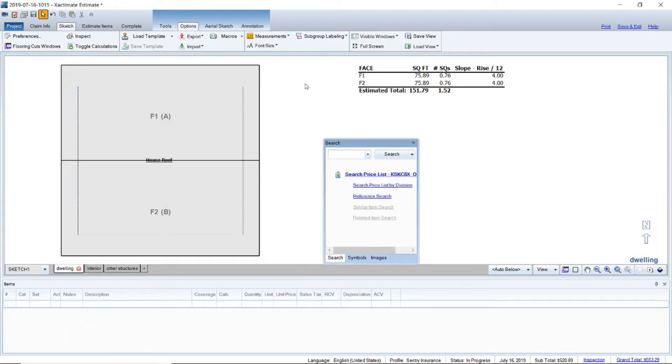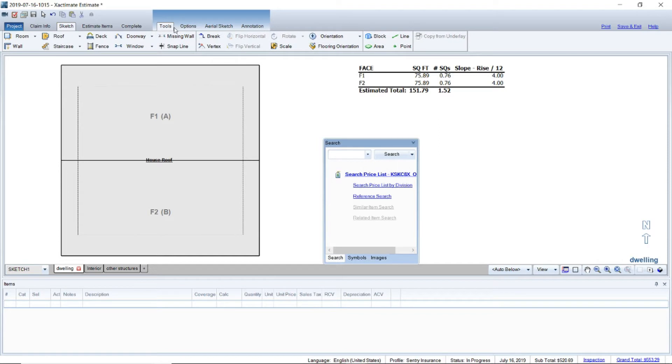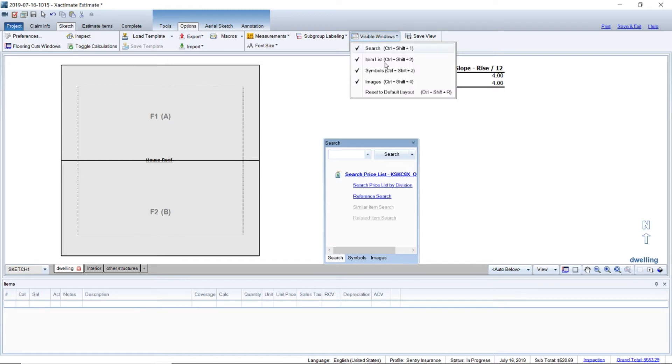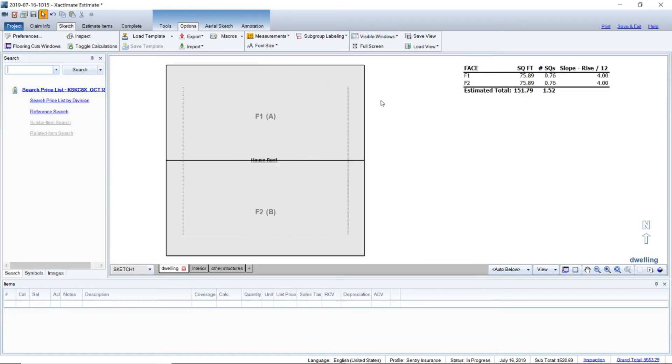But if you don't want to do that and you want to get it back to the original default, if you look up here at the toolbar there's an options tab that says visible windows. If you drop down on that and reset default layout, you're right back to normal.